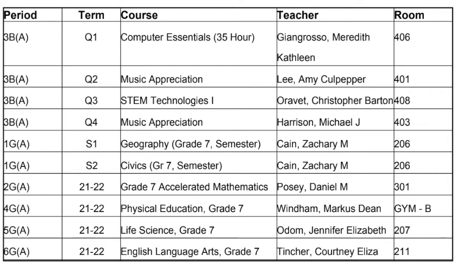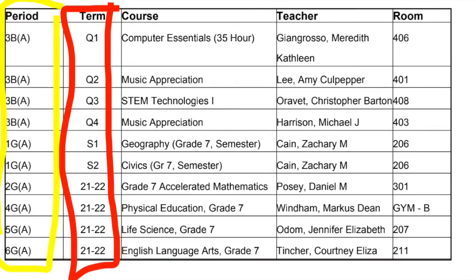Also, when you look in the period column, you can see that it starts with 3B when our first period of the day is first period. So there are a couple of things to understand. If you see the period column — it's outlined in yellow — they may be out of order, but that's just because of how they print in PowerSchools.